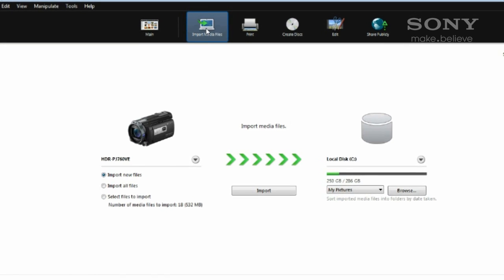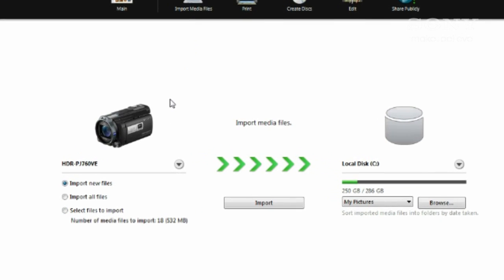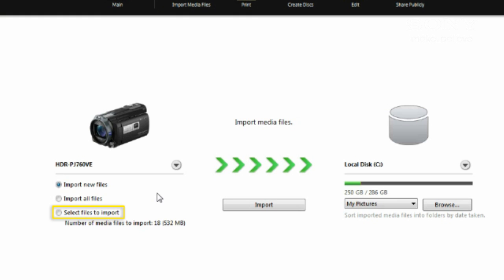On this screen, we can tell PlayMemories which photos or videos we want to import. Everything that's not already in the library, everything on the camera whether it's in the library or not, or we can manually select photos or videos to import. In most cases, we can just stick with the first option.